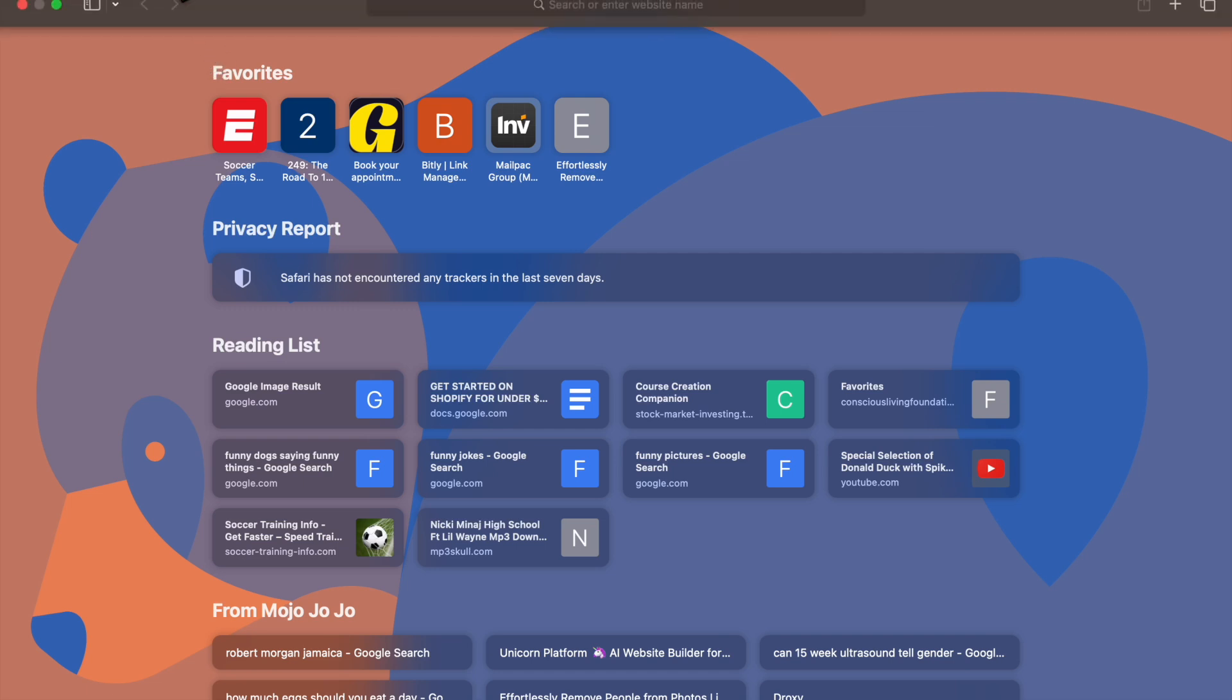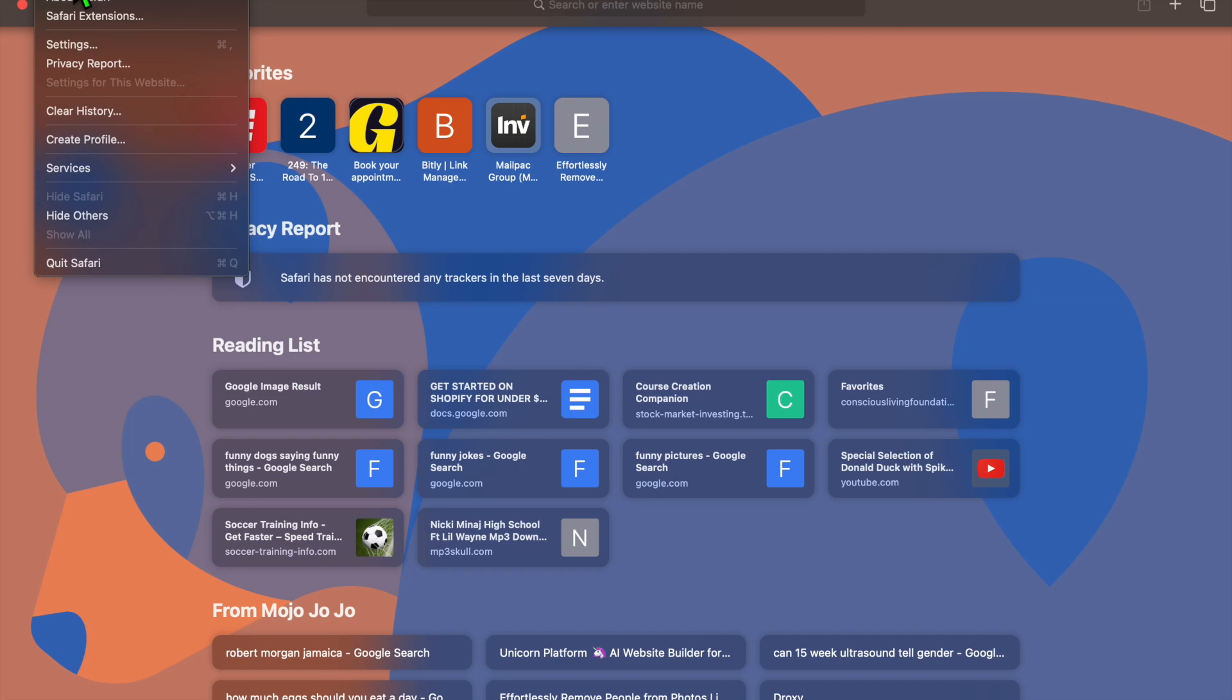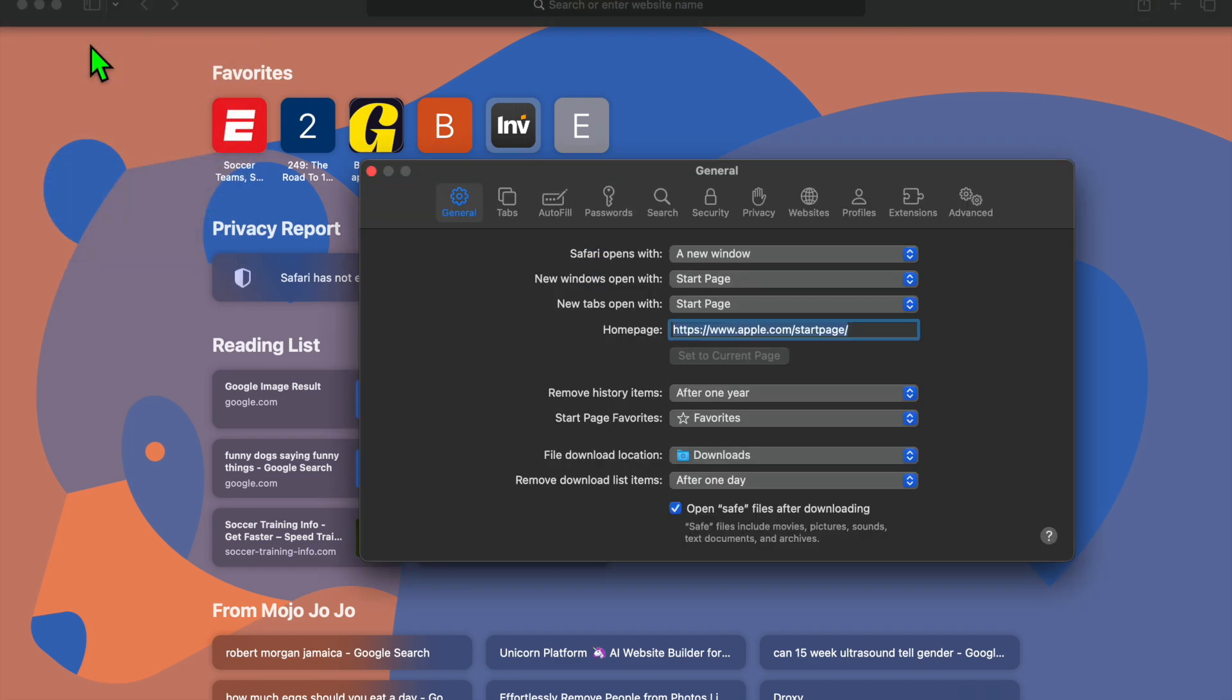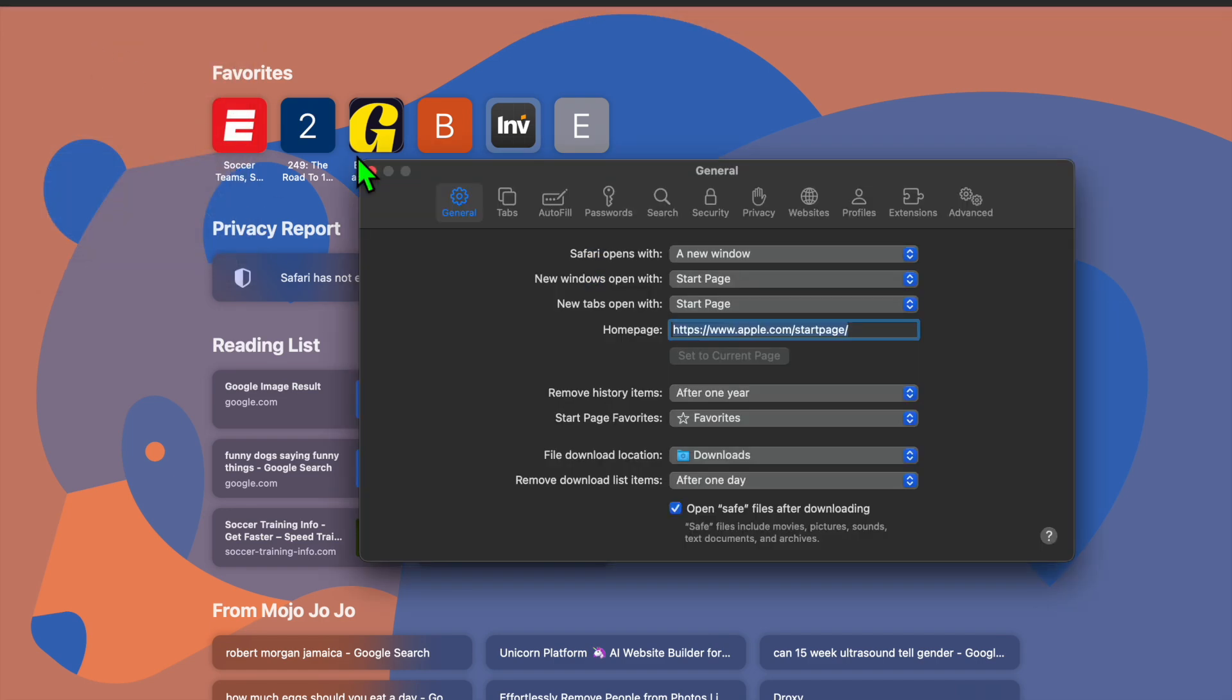Go over to the top left-hand corner. From there, you're going to tap right where you see Safari and you want to open Settings. Once in Safari Settings, you're going to select Websites.